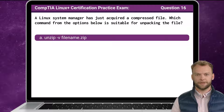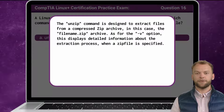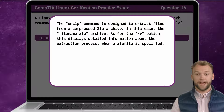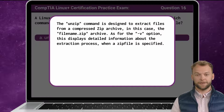The answer is A: unzip -v filename.zip. The unzip command is designed to extract files from a compressed zip archive — in this case, the filename.zip archive. The -v option displays detailed information about the extraction process when a zip file is specified.